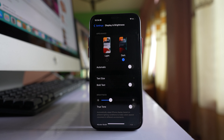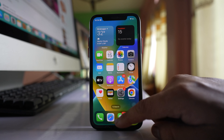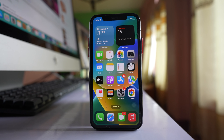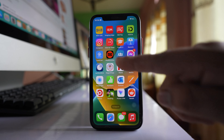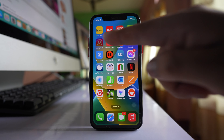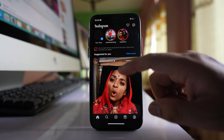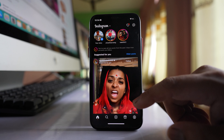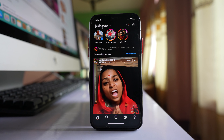I have selected dark mode for iPhone. After that, I will go ahead and open Instagram, and you can see dark mode has been activated for the Instagram application on iPhone.